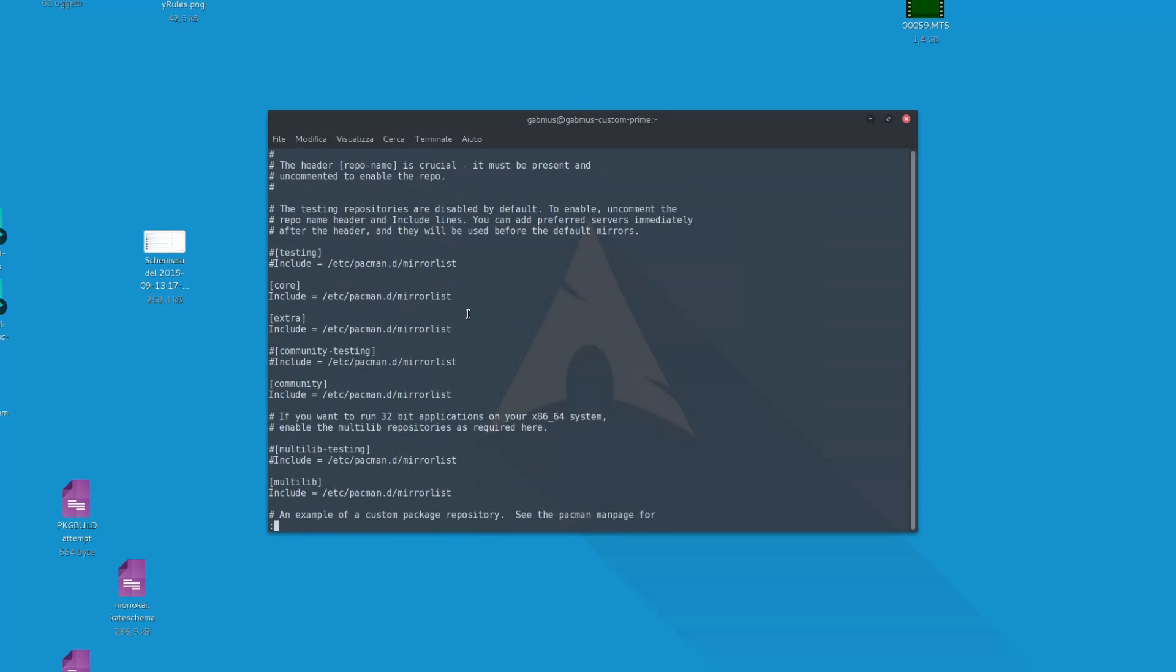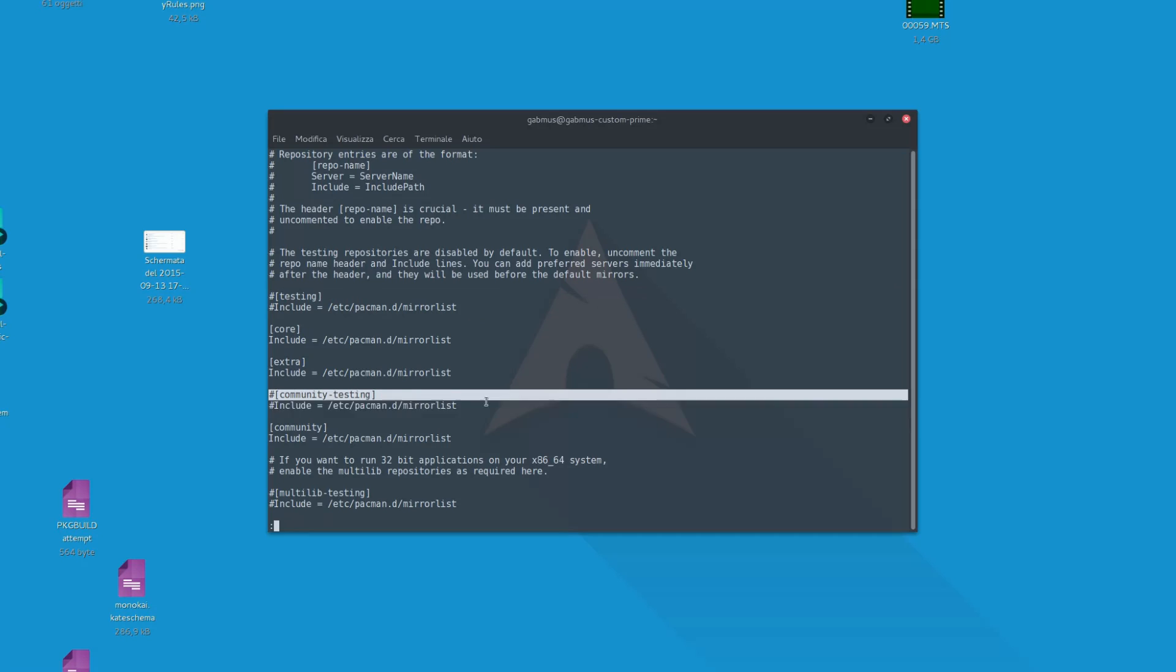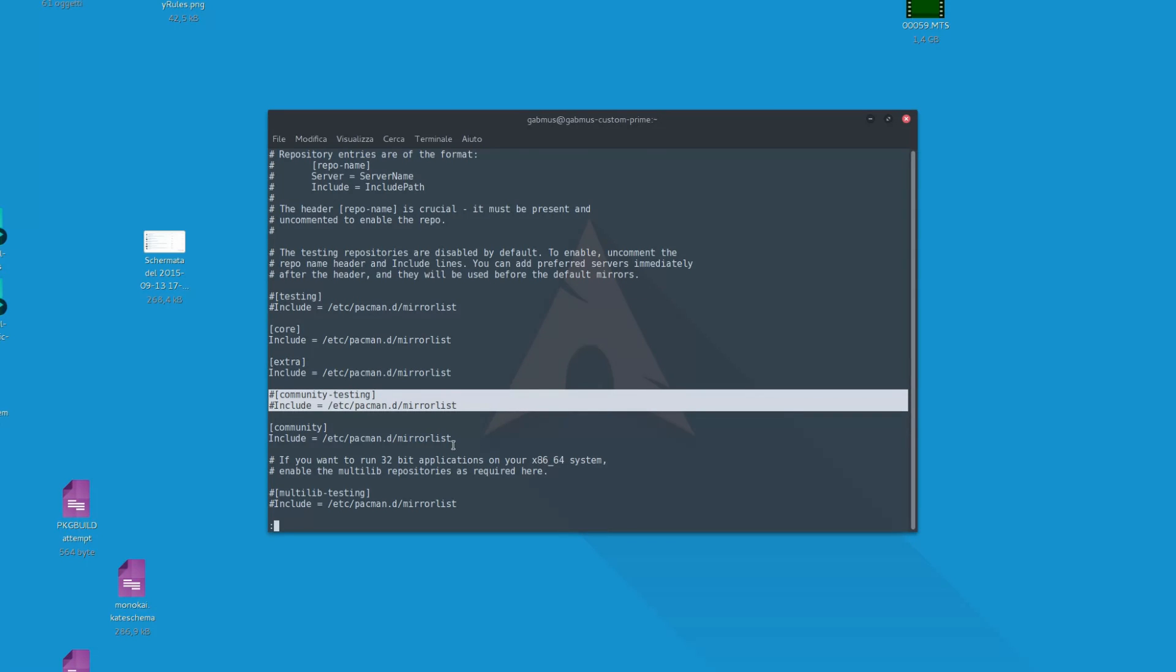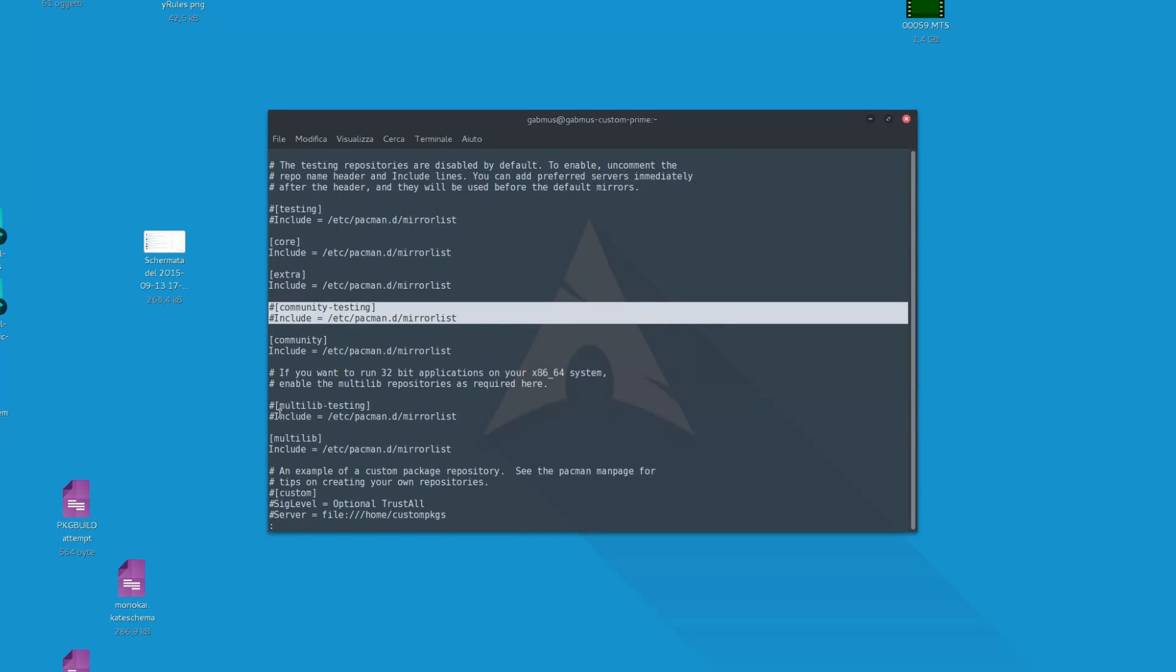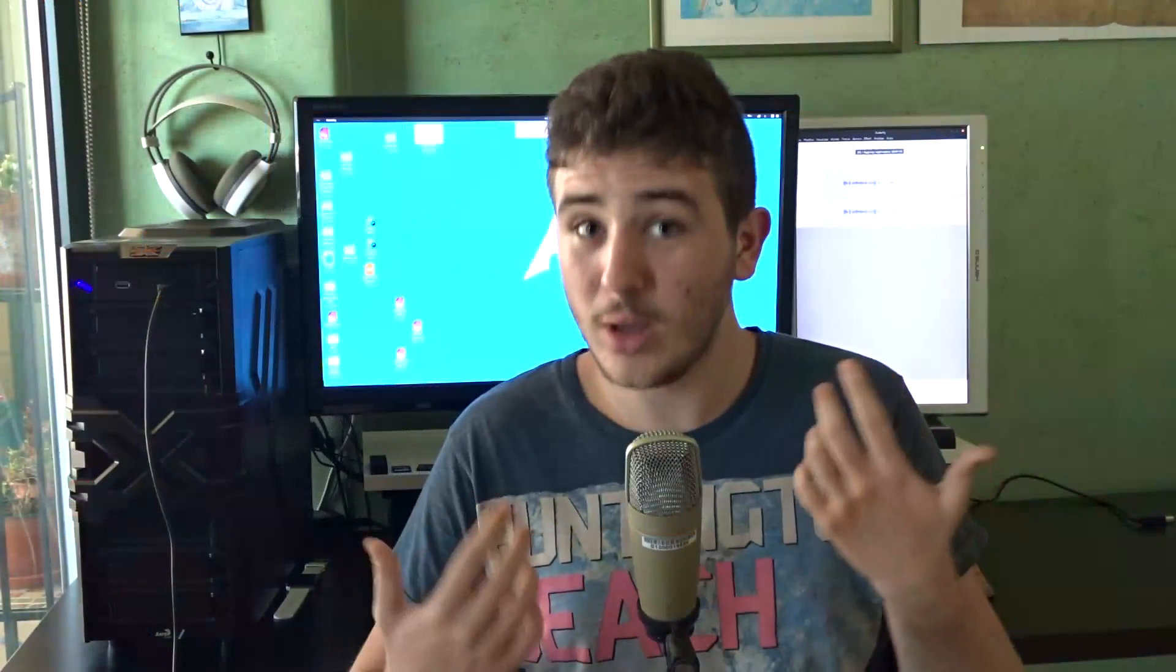Many argue that living on the bleeding edge means sacrificing stability, but it's not true. As with other distros, Arch packages are tested in the unstable repositories before they get to the stable ones. Do I look like someone who uses unstable software? I mean, come on.